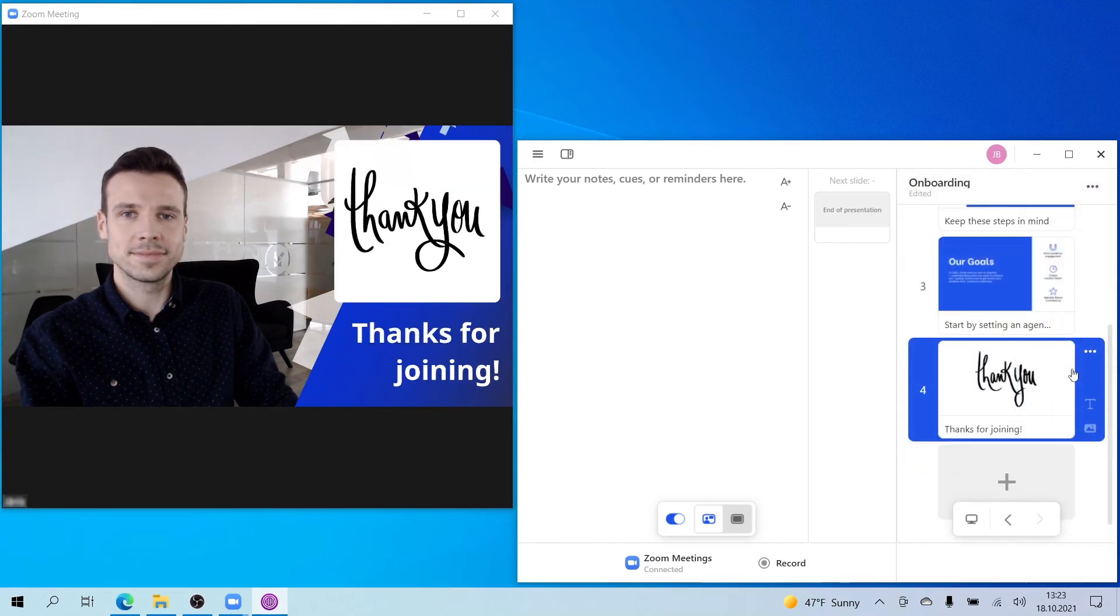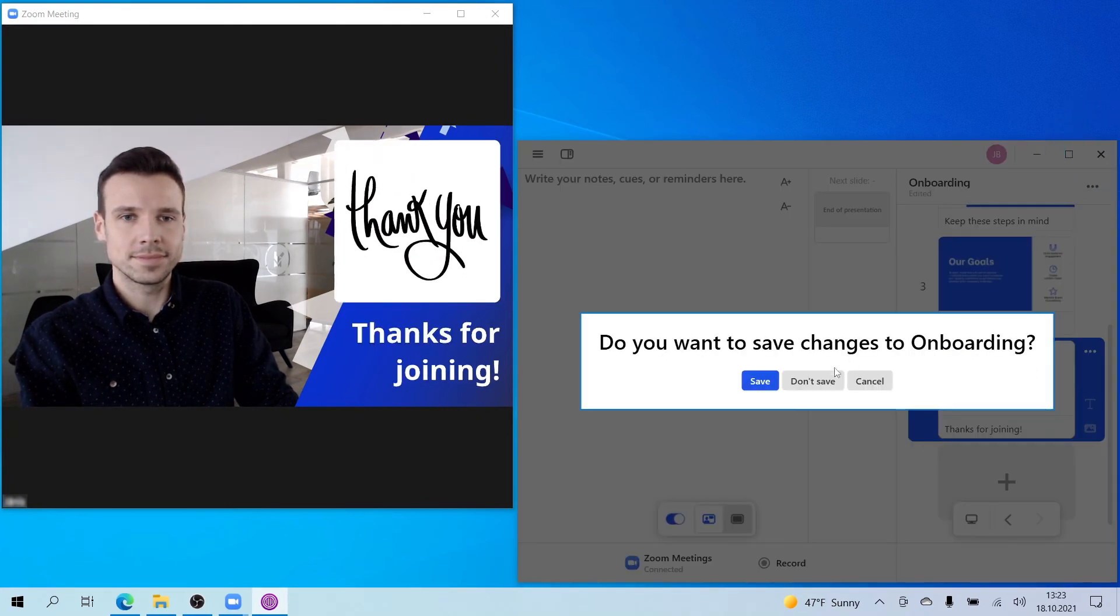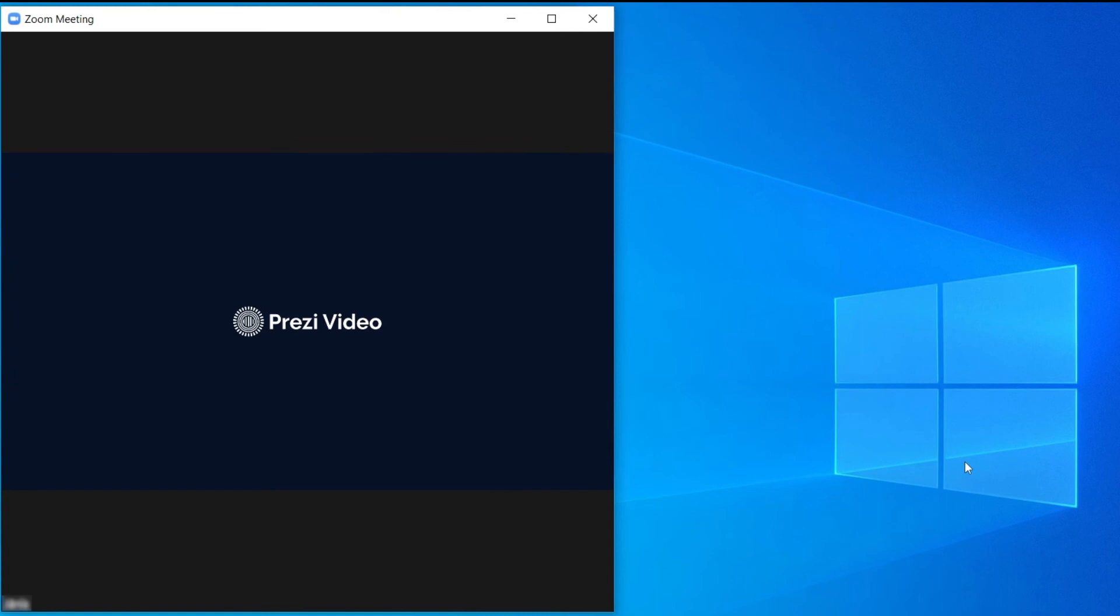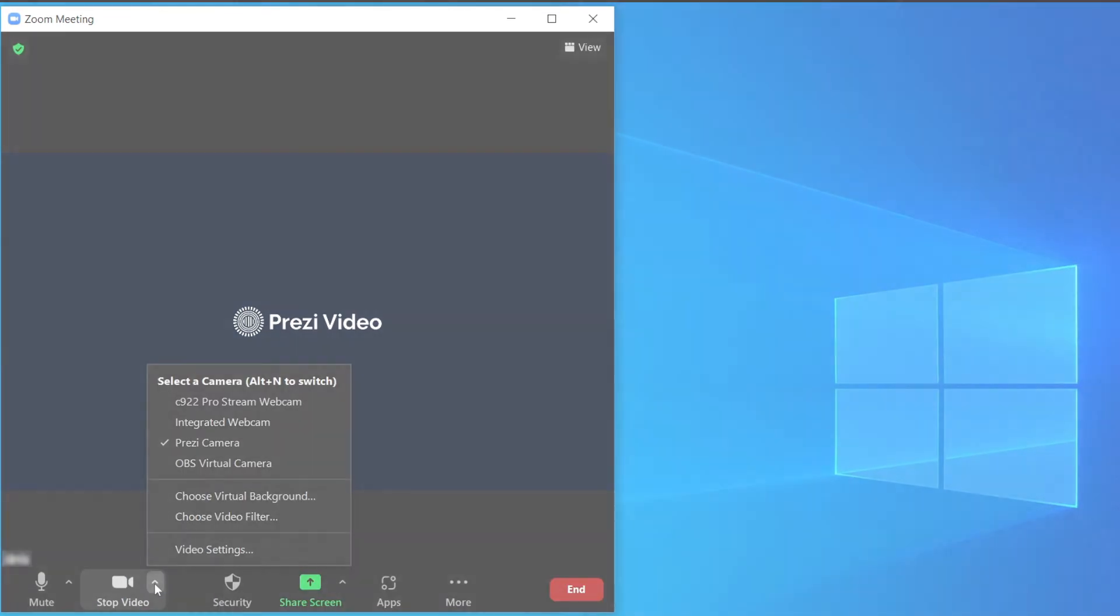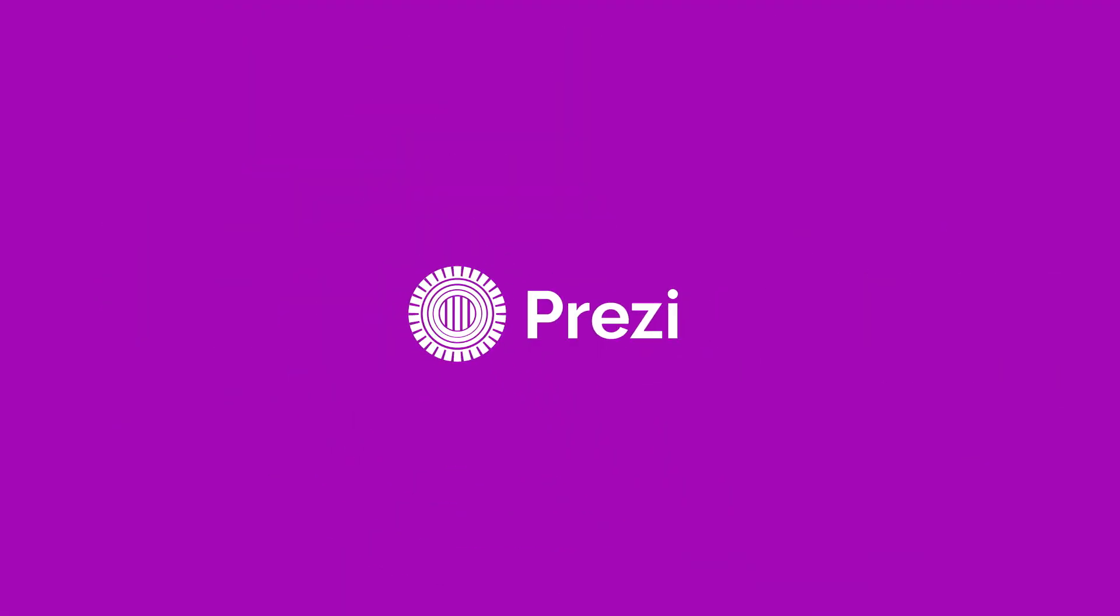And once you're done, just close Prezi Video to disconnect. To make sure you're disconnected, you can go back to Zoom and switch to your default camera from the Prezi camera. And that's it! You're now ready to videoconference with Prezi Video and Zoom on Windows.